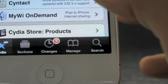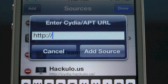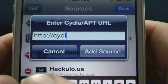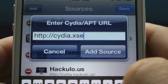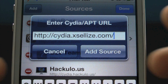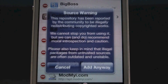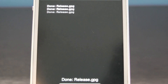Next, we're going to be adding a source, so you'll want to select Manage, and Edit, Add. We're going to add the following source: cydia.xcelize.com forward slash. Go ahead and select Add Source. You will get this pop-up — just go ahead and select Add Anyways, and the source will finish adding in just a second.